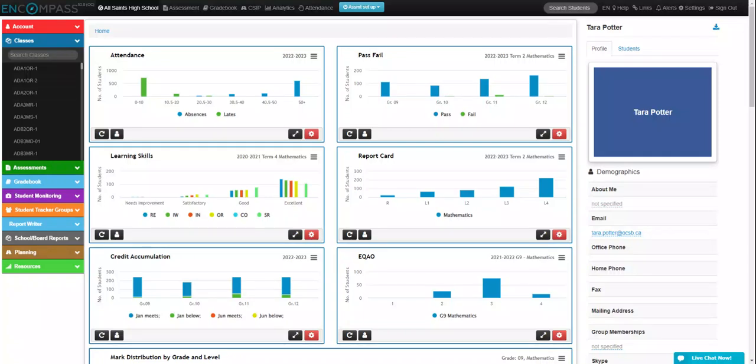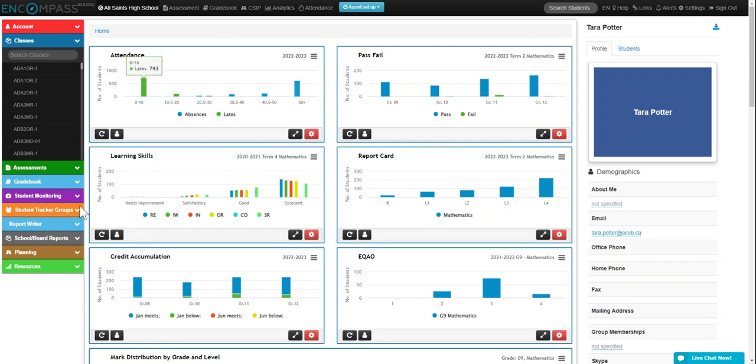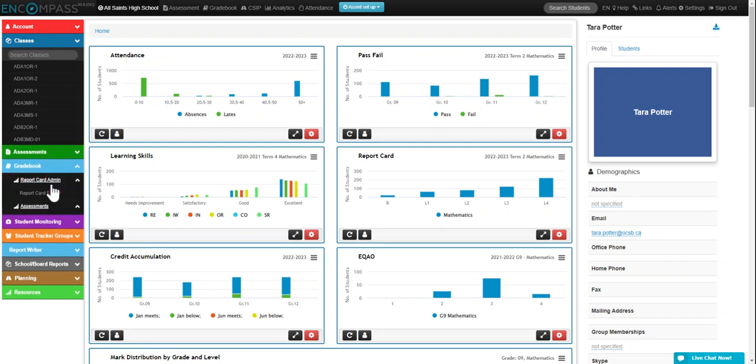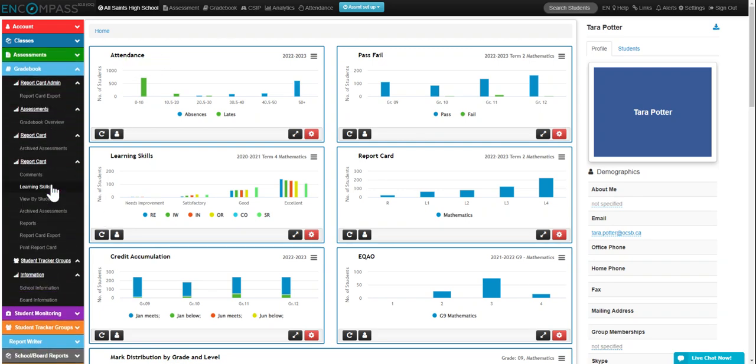This is a video on setting up your course weightings for using the gradebook assessment tool. The first thing you'll do is click on gradebook, and then gradebook overview.